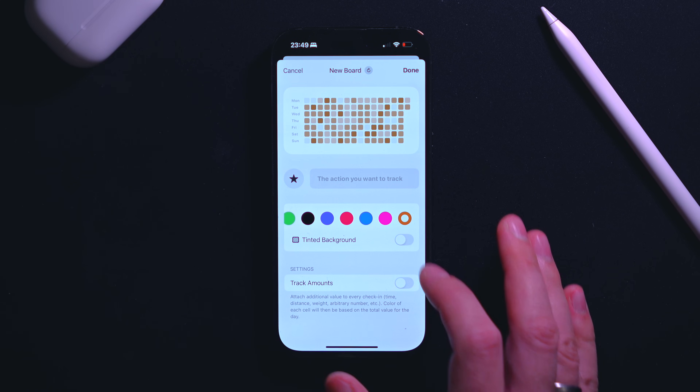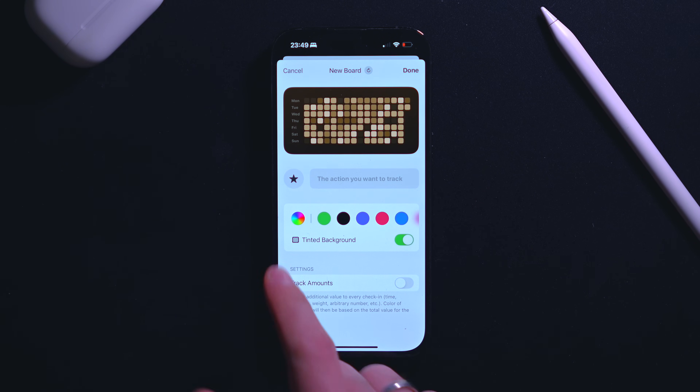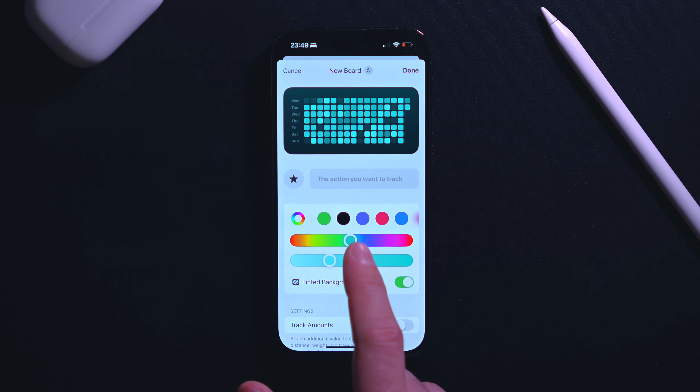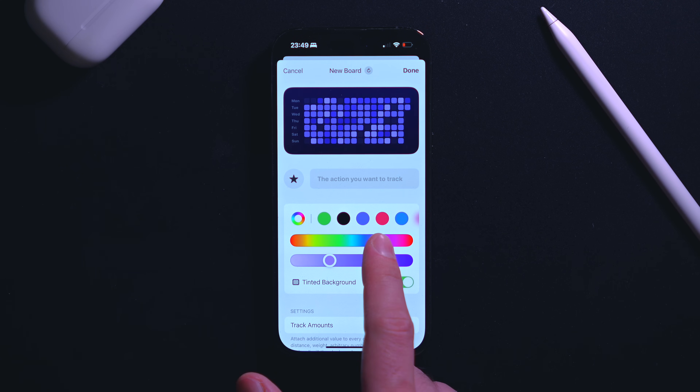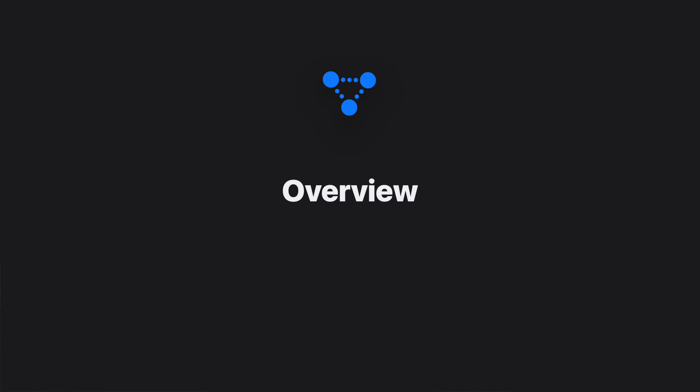On the surface it seemed like a relatively simple component, but it turns out there are a few not-so-obvious design and implementation challenges. So I wanted to walk you through the build process step by step from scratch, and also share some of my design and coding tips that I use day to day.